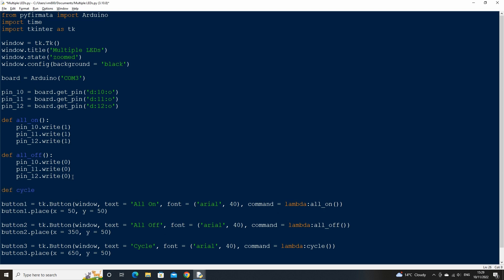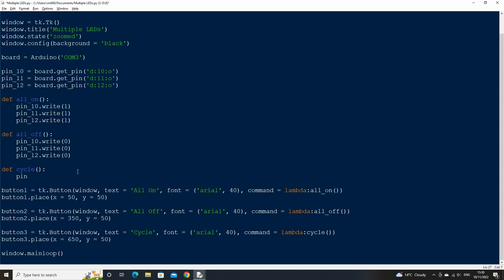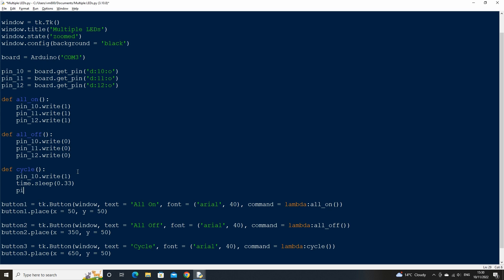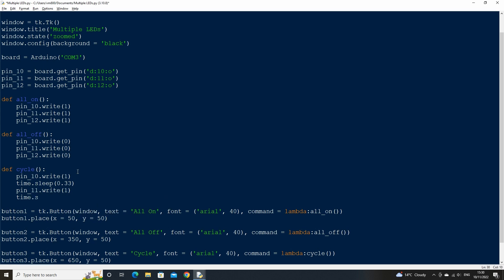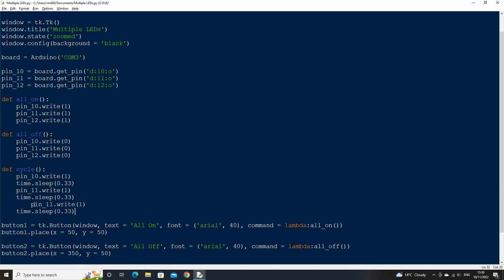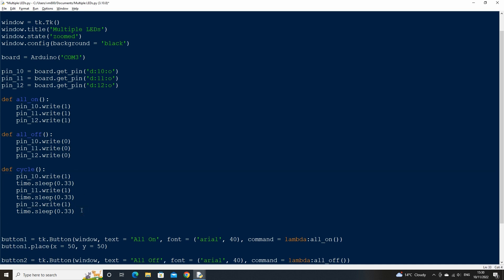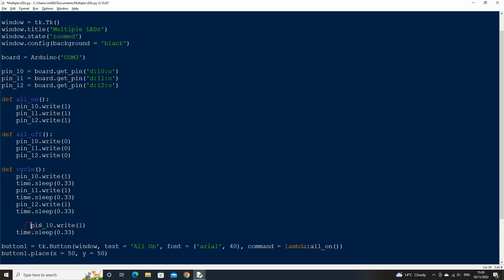Let's now create the new function called cycle. As we want the LEDs to light up one at a time, first use the write method for pin 10. Then type time.sleep to pause the script for a third of a second, then use a write statement for pin 11, then again pause for a third of a second, and finally write to pin 12. Copy and paste the section of code as we want to do the same but to turn the pins off one by one as well. So replace the write value from a one to a zero to turn the current off.